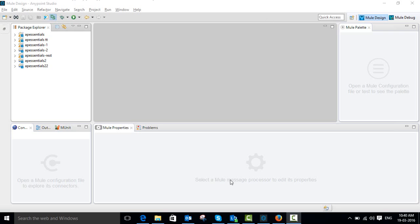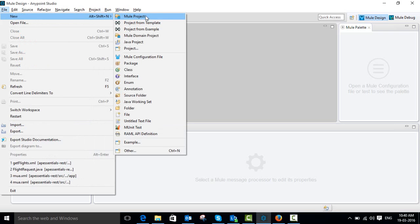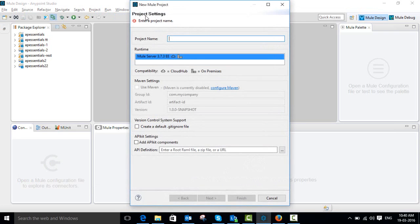So let's go to Anypoint Studio — this is our Anypoint Studio. Go to File, then New, then click Mule Project. This is the popup window to create a new application for Mule, so you have to give a project name. Here I am going to give it the name 'Hello World'.